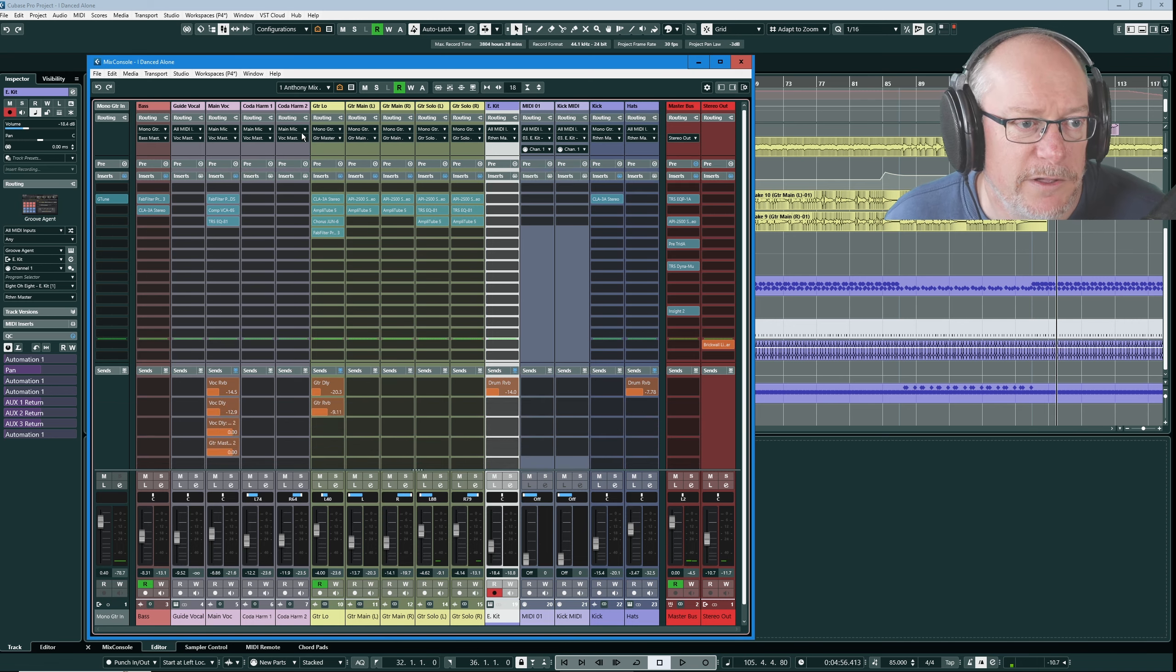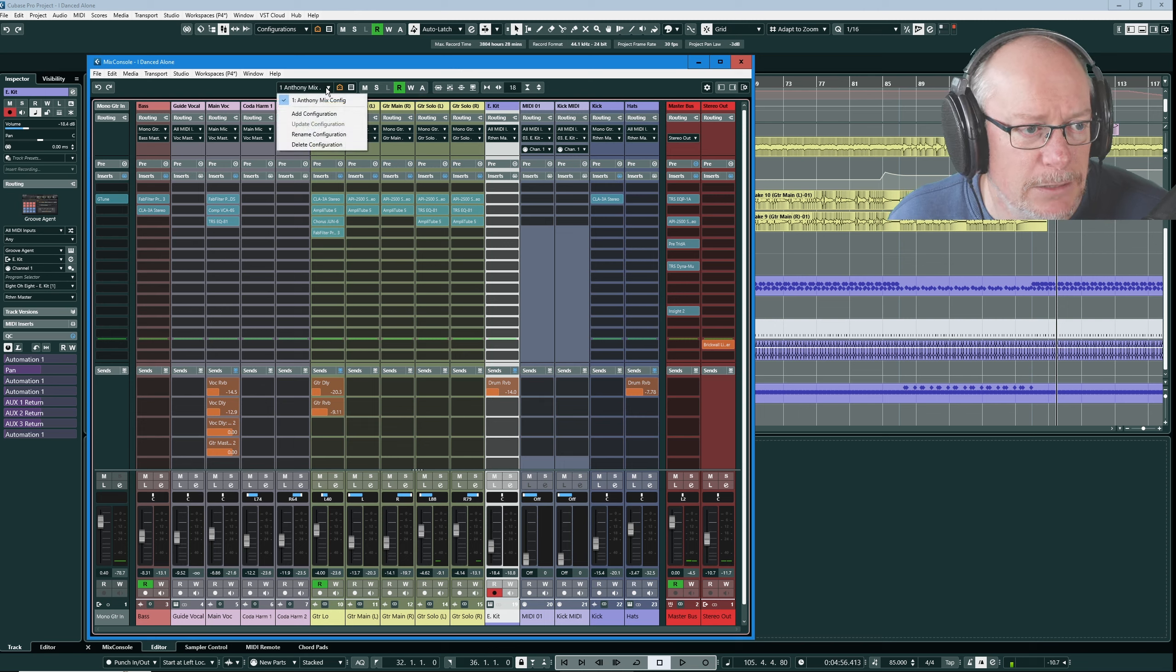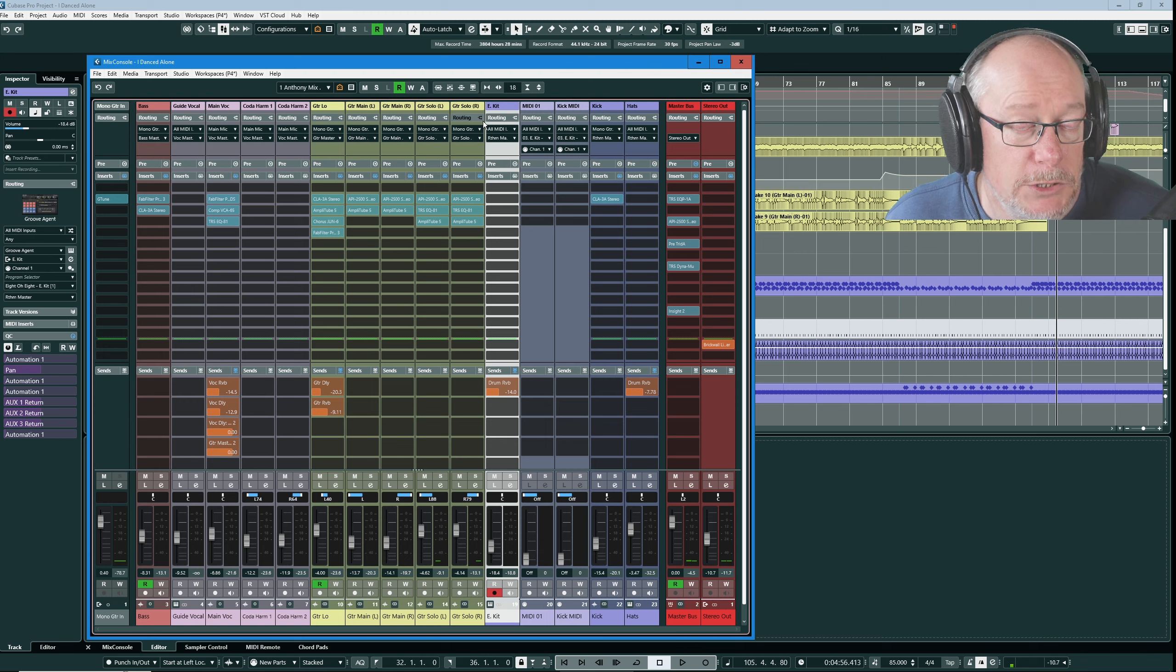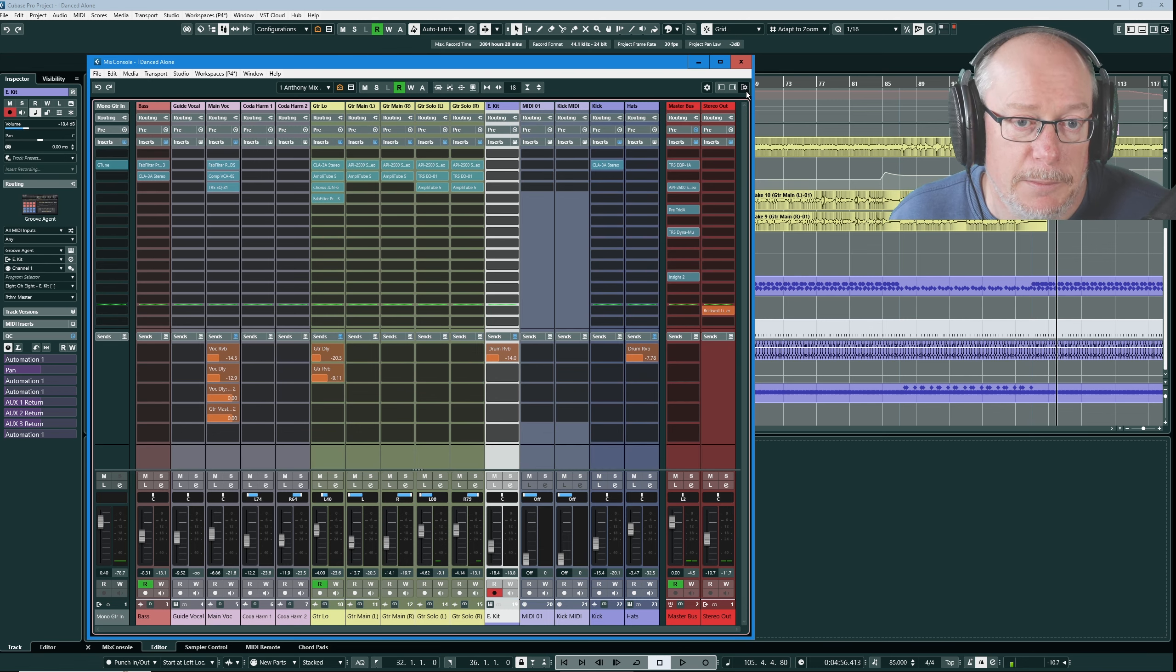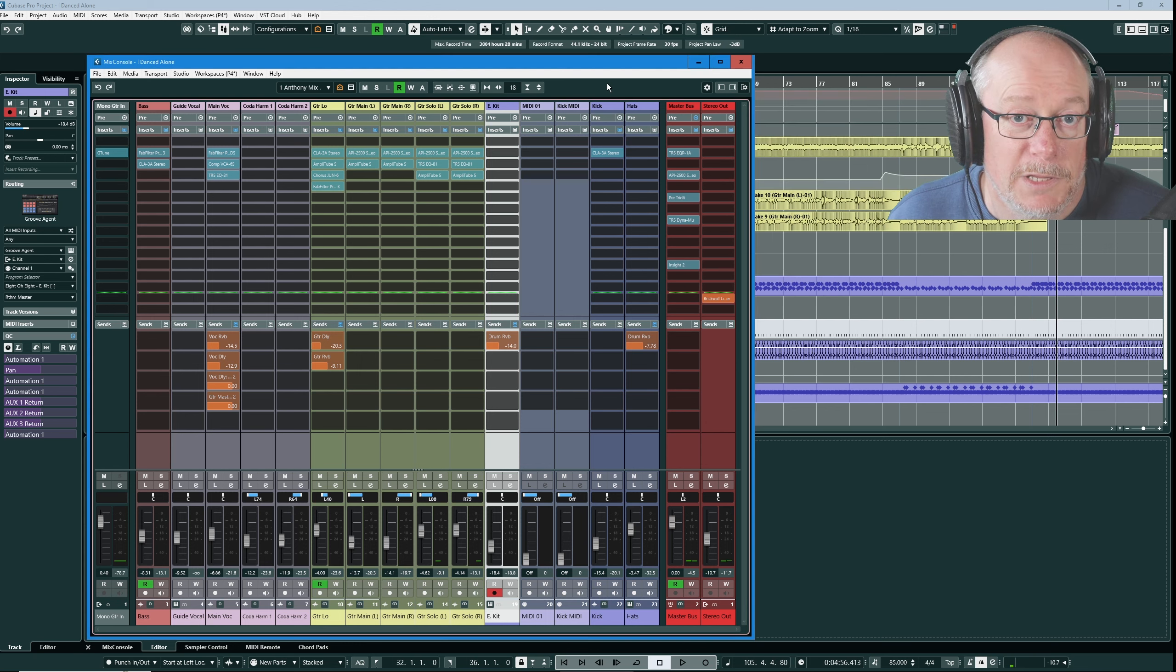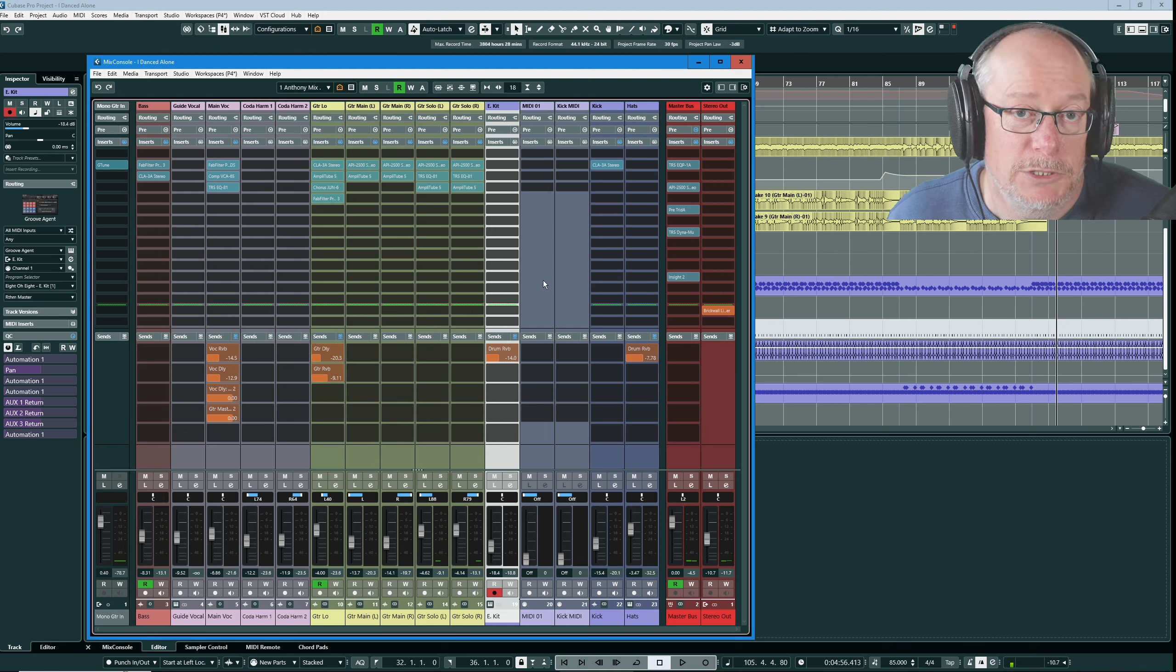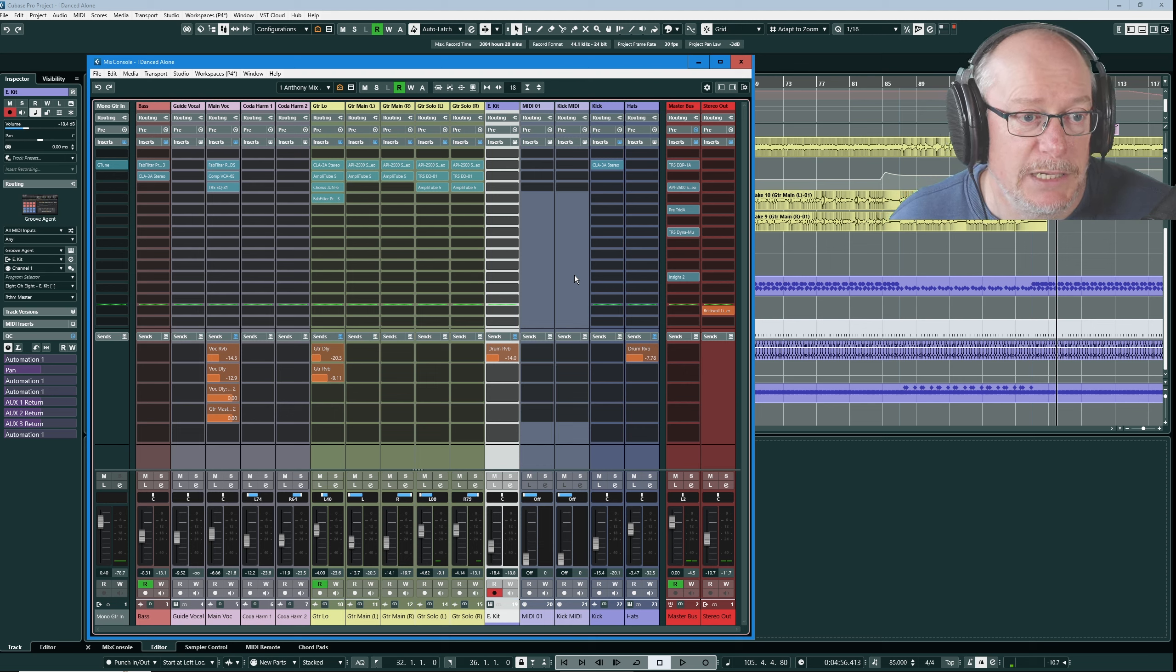There's one other little quirk of configurations I need to show you. This time we're going to concentrate on the routing section. As we've already discussed I like it visible and open all the time. I'm going to close it then I'm going to hide it. And now I'm going to bring it back. It comes back closed. So Cubase remembers the last state that each section was in.